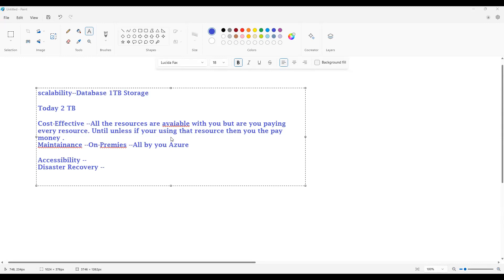To summarize: Azure provides a flexible, cost-effective, and innovative environment for businesses to operate and grow without worrying about infrastructure management. The major differences between Azure and on-premises are: scalability, cost effectiveness, maintenance, accessibility, disaster recovery, and innovation. Tomorrow onwards we'll go one by one — Azure Blob and we'll come up with a small data engineering project, step by step, end-to-end. Thank you guys.